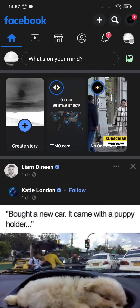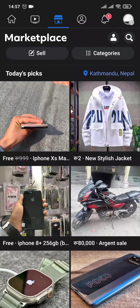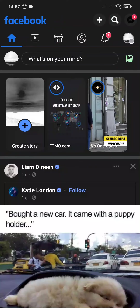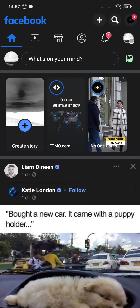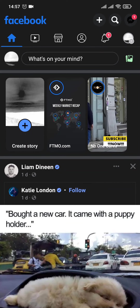Now you can just tap on this option and you can either choose to sell or purchase products from Facebook Marketplace. So that was a real quick and easy video — I hope you guys understood.